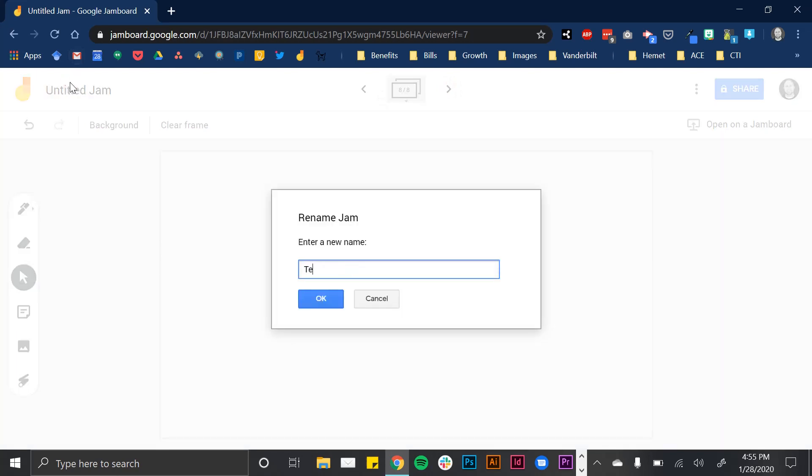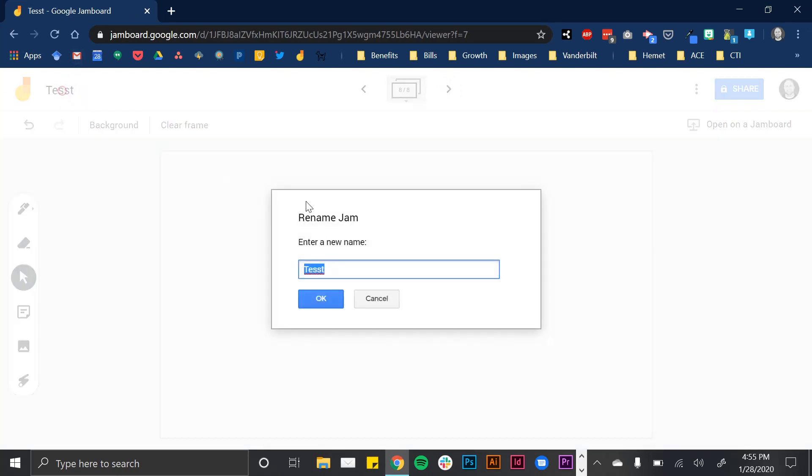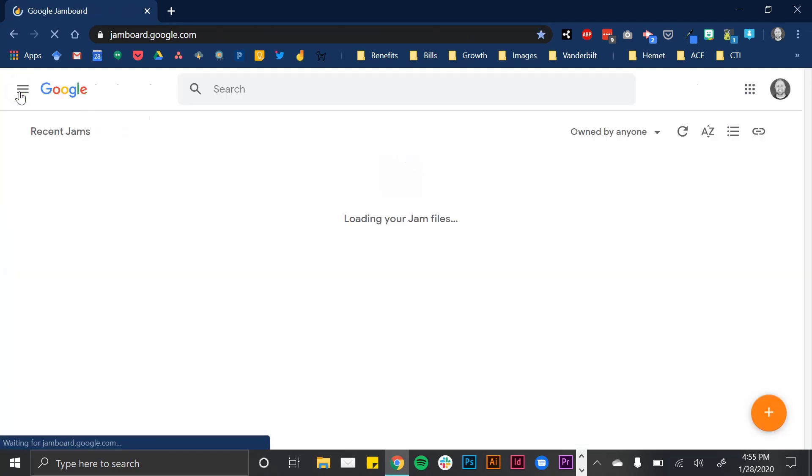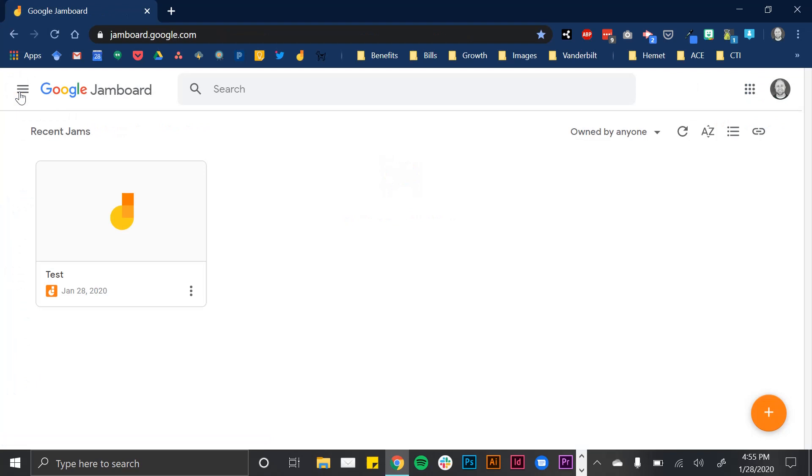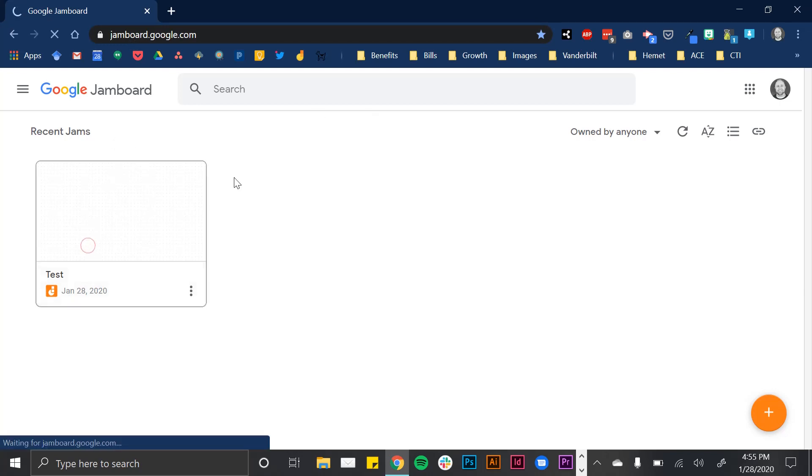I'll just call this test. When I go back to my jam dashboard, because it's part of the Google universe, it's saved automatically. Now when I go to jamboard.google.com, I can see everything I had that day.